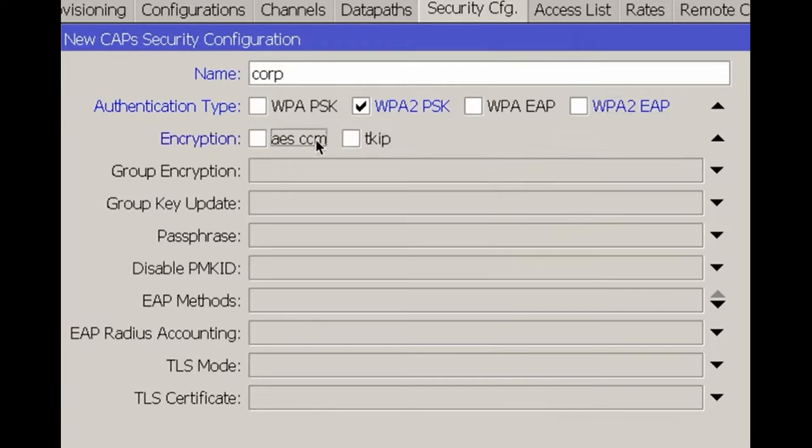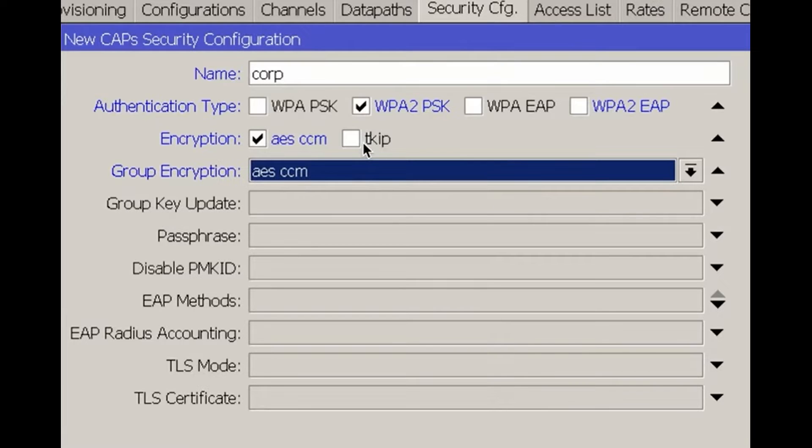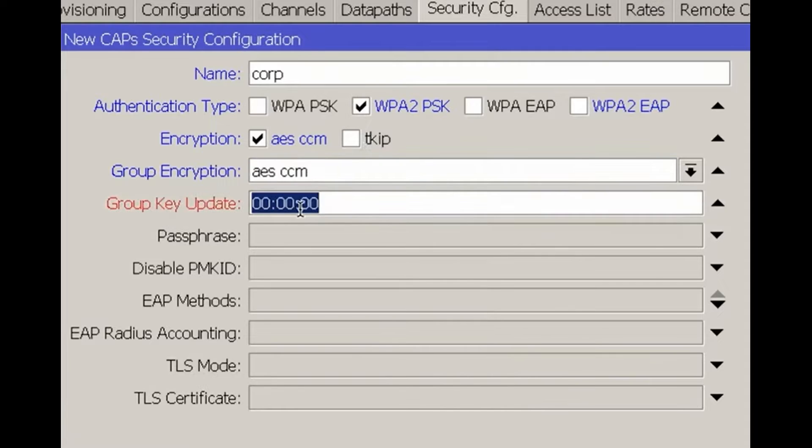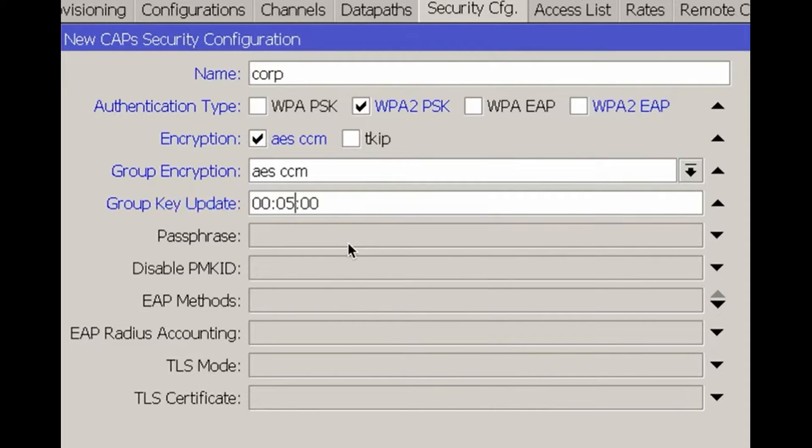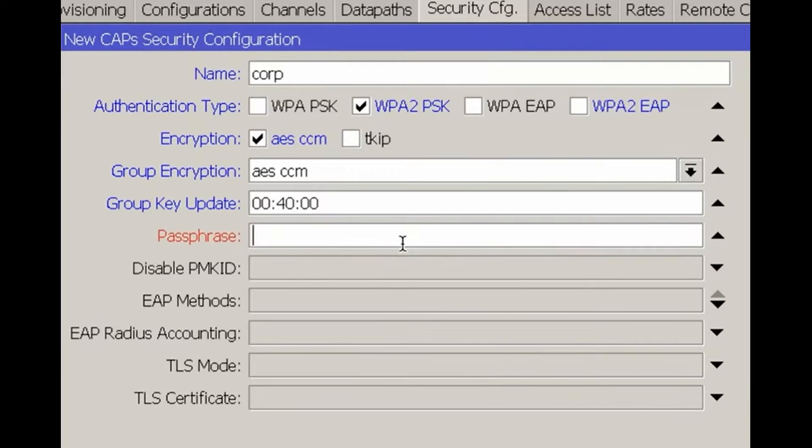Next is the encryption setting with AES-CCM for both encryption and group encryption. Remember that TKIP technology is outdated. Set the group key update to the default 5 minutes for MikroTik or a secure value like 40 minutes for other devices. Choose a long passphrase, for example, password 1234 for testing purposes.